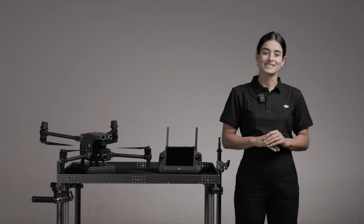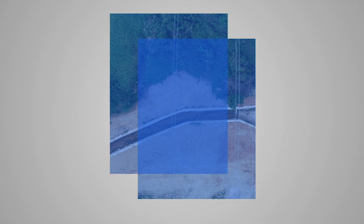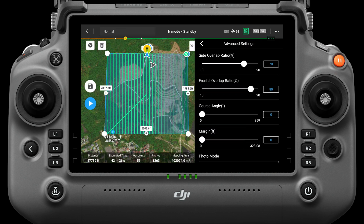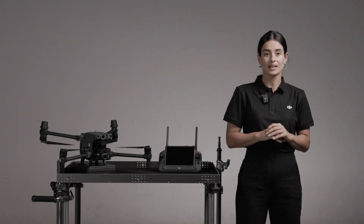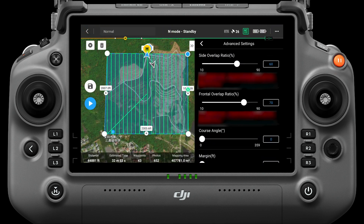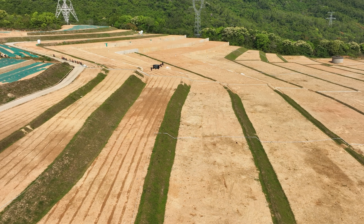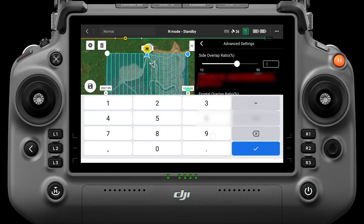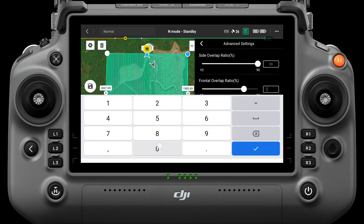In advanced settings, the side overlap ratio is the overlap ratio of photos on two adjacent routes, and the frontal overlap ratio is the overlap ratio of photos on a single route. Overlap ratio is one of the key factors affecting the success of reconstruction. The default side overlap ratio is 70% and frontal overlap ratio is 80% in DJI Pilot, suitable for most scenarios when shooting with a wide-angle camera. If the mission area is flat, the overlap ratio can be reduced — for example, set side overlap to 60% and frontal overlap to 70% to improve efficiency. If the area fluctuates greatly, increase the overlap — for example, set both side and frontal overlap to 90% to ensure reconstruction accuracy.